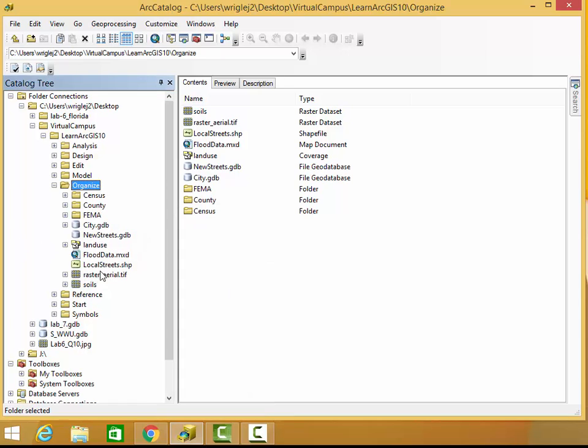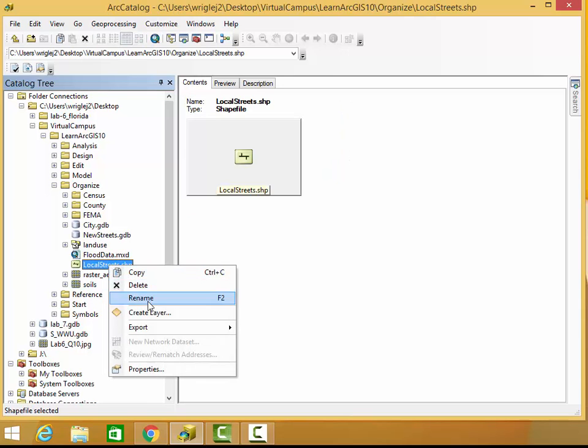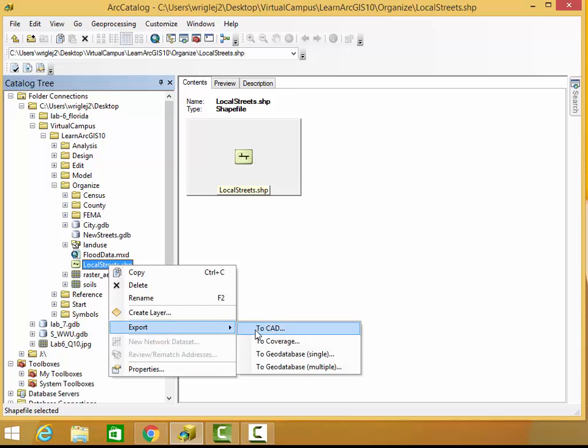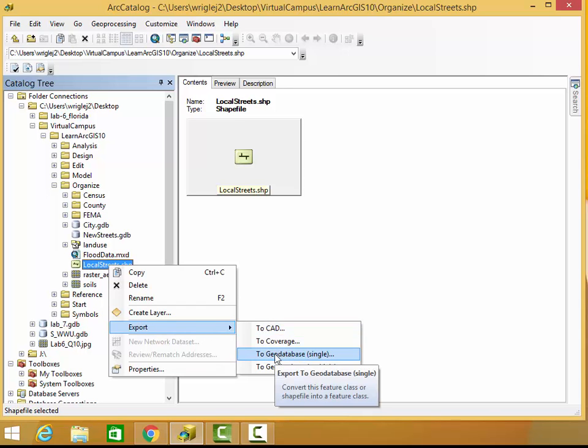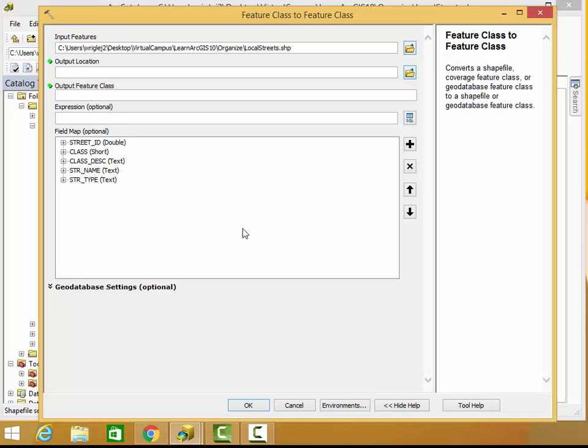In order to make sure this local streets shapefile makes it into this geodatabase, what we need to do is go to the local streets file, click on it, right click on it, and go to Export to Geodatabase Single.